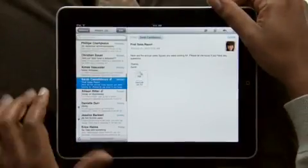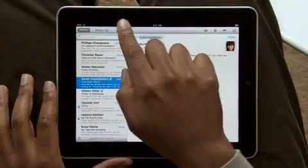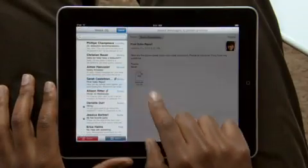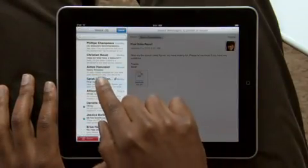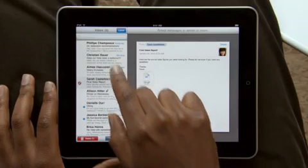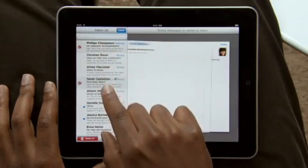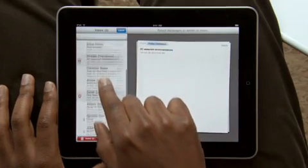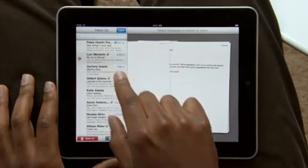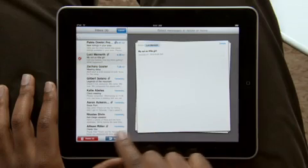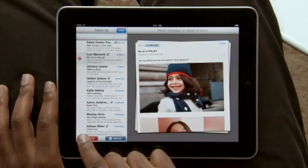And when you want to clean up your inbox, it couldn't be simpler. As you choose emails to delete or move into other folders, they slide out into a stack on the right. Then just tap to move or delete.